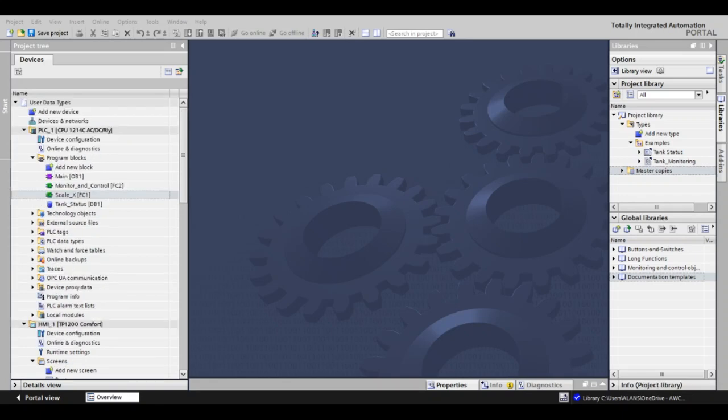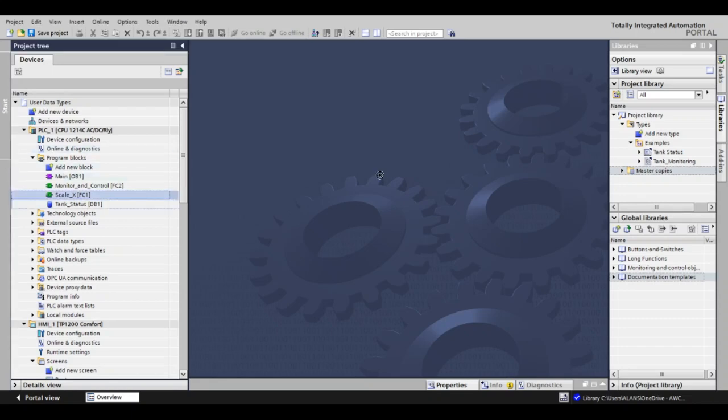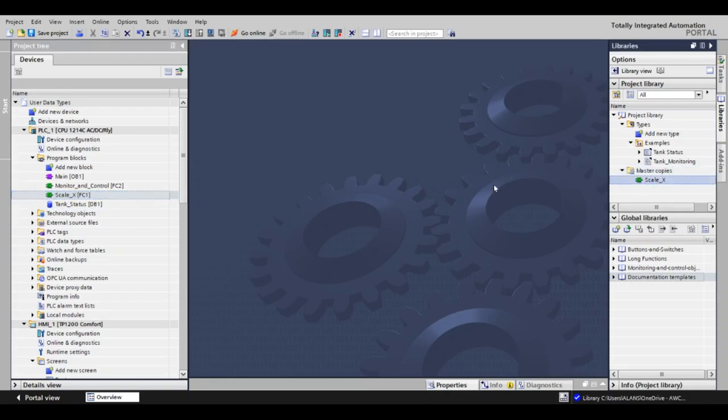First, I've created a scaler that I want to use multiple times in this project, so I'm going to add it to my project library. It is as simple as grabbing the block from the project tree on the left and dragging it to your project library. This time, I've added it to the master copies.